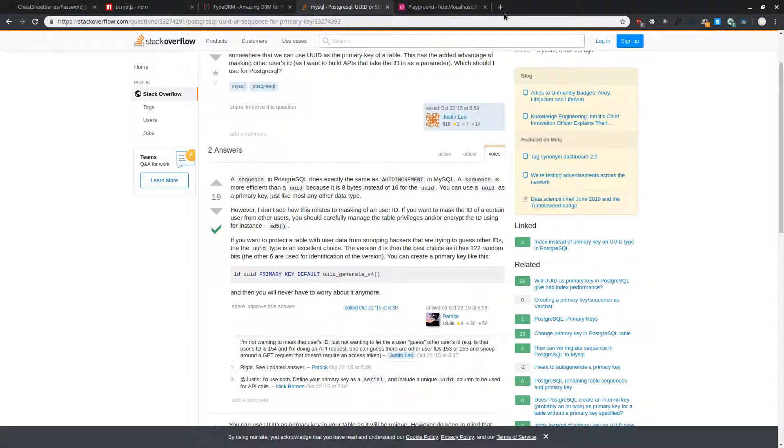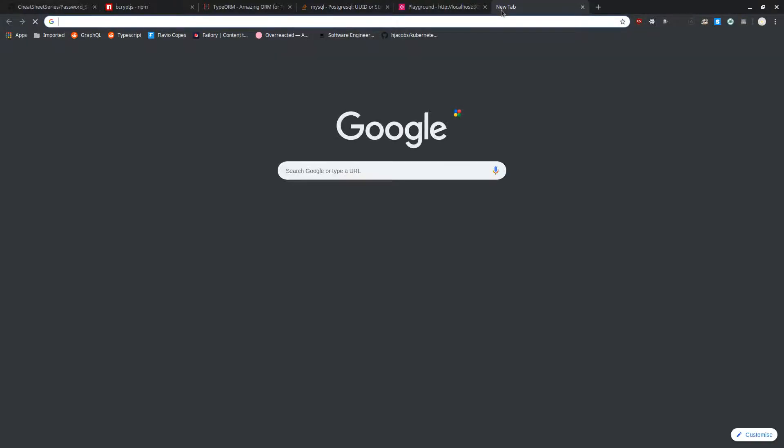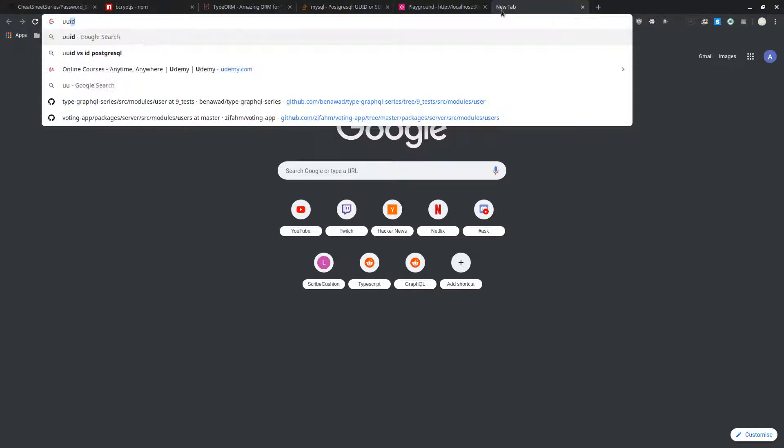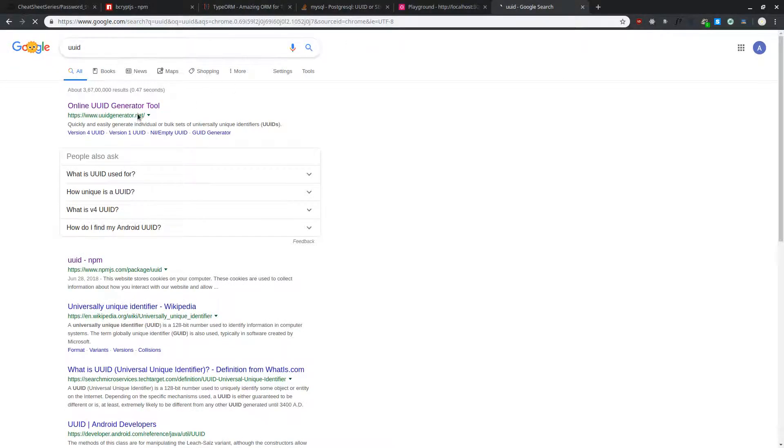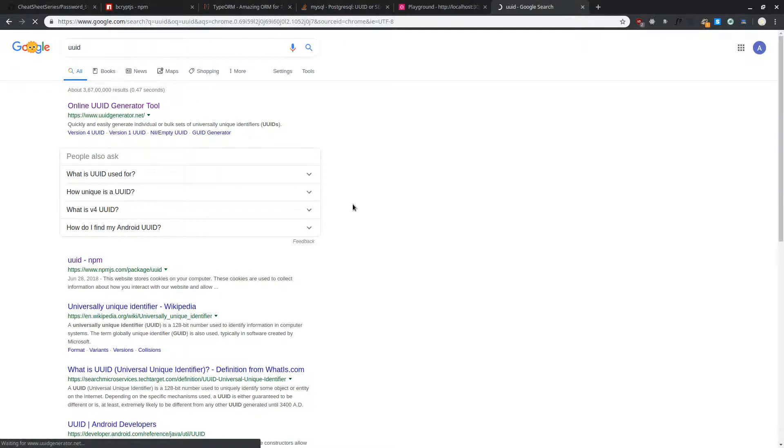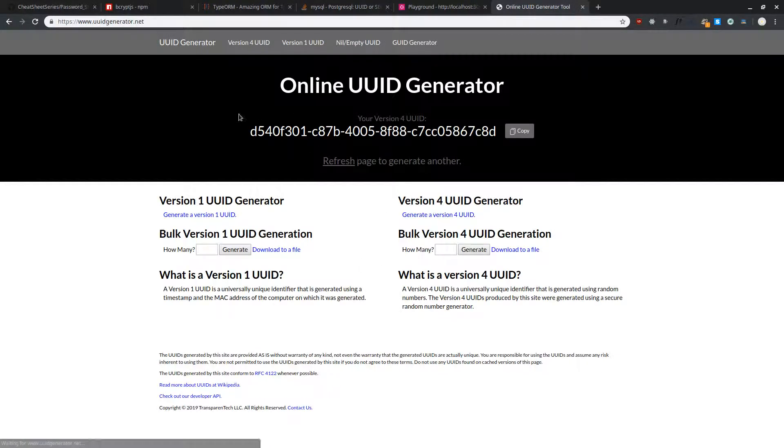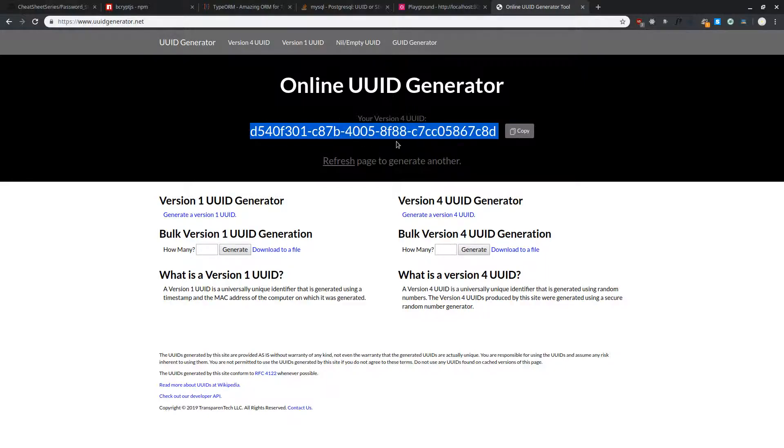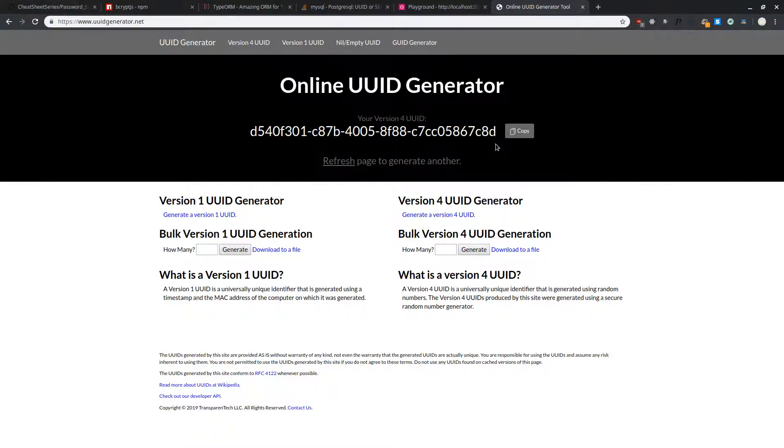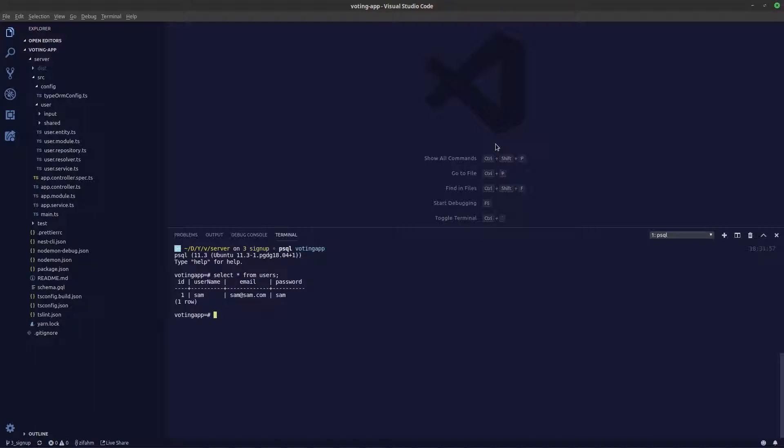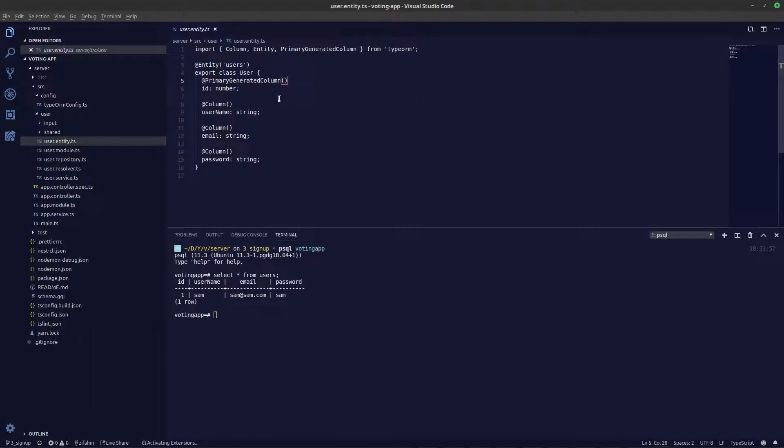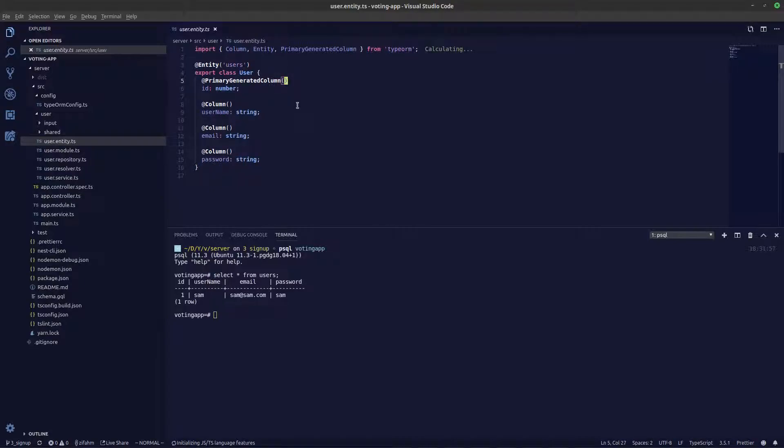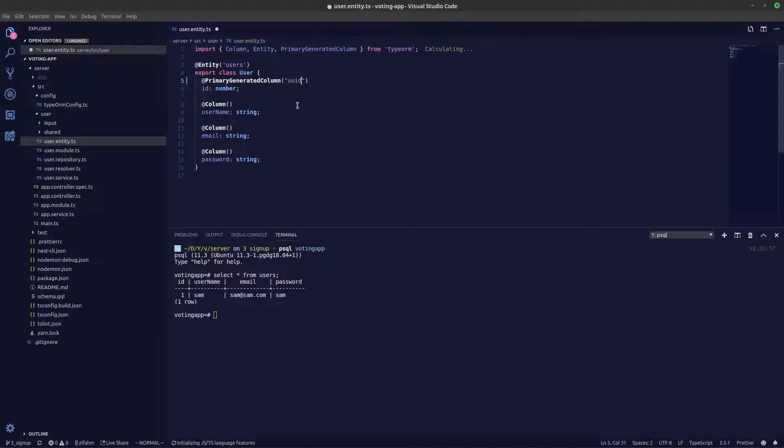If you want to take a look what UUID looks like, just search for UUID and you can see an ID generator tool. This is essentially how our UUID is going to look like. To tell our TypeORM user entity, we can say while generating our ID, you can see UUID and that is it.